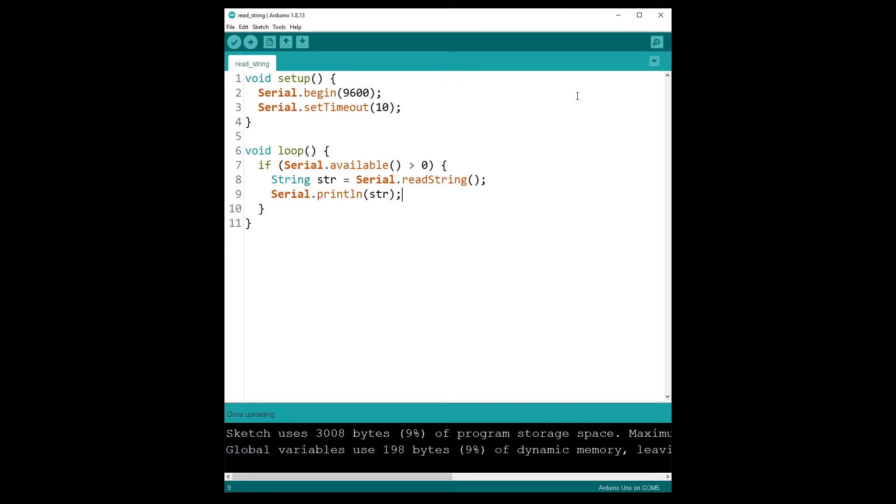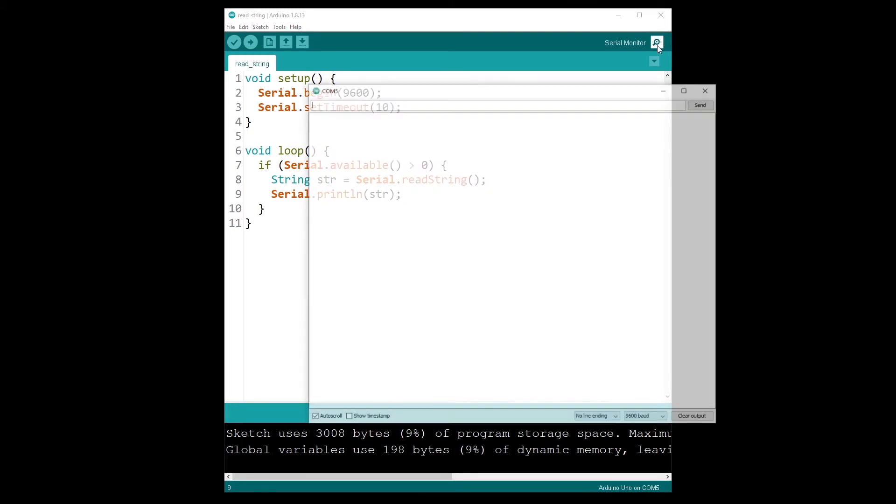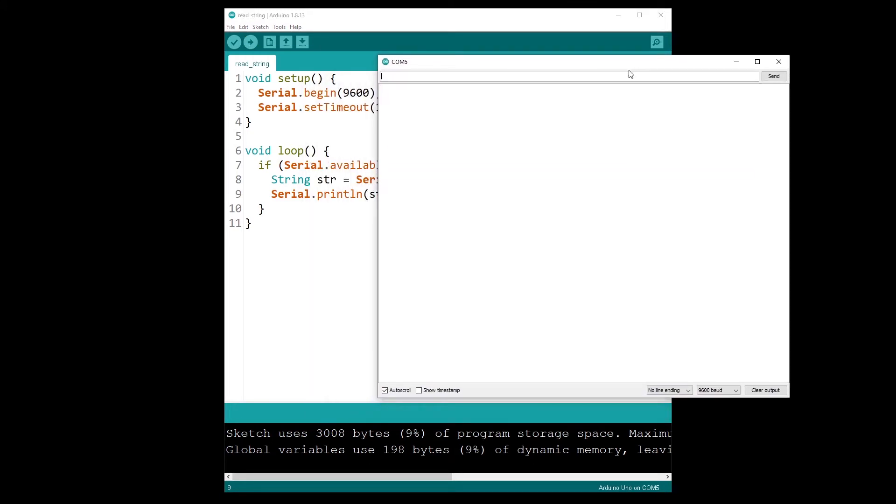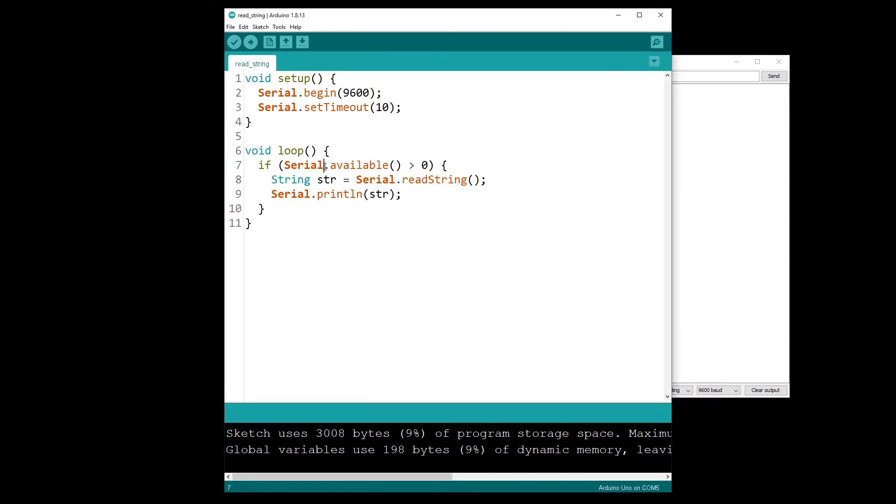Okay, and if I open the serial monitor, well nothing happens for now, and then I'm just going to send hello Arduino, and you can see hello Arduino. So I can send any text and you can see we receive the text, so the text is received here in the program, it is read with the readString, and then it is printed again with println.